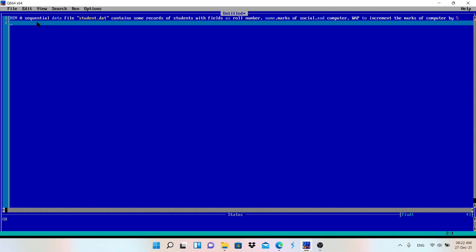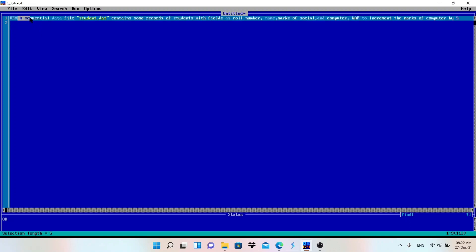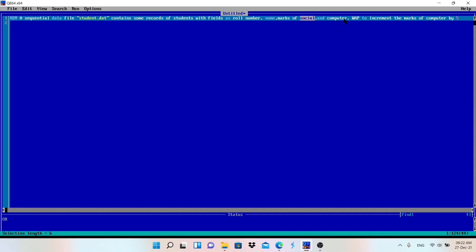Change the value of the file. A sequential data file student.dat contains some records of students with field name roll number, name, marks of social and computer subject.